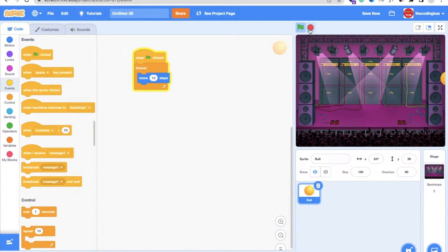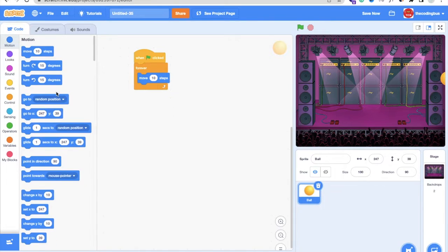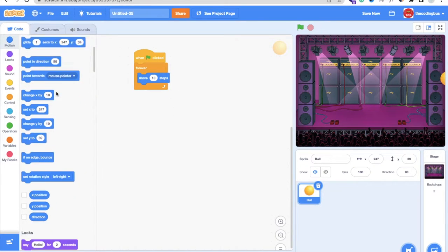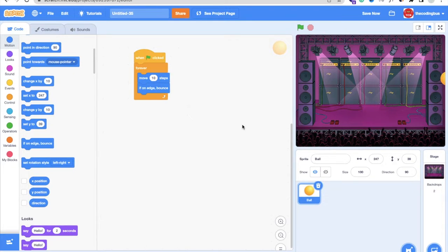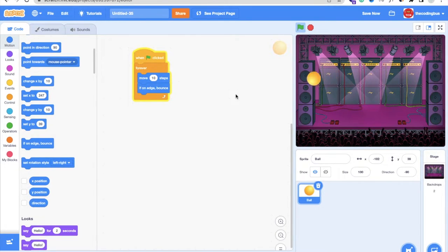Now we need to bounce the ball back when it reaches the edge. On the left side, go to Motion and find the If on Edge, Bounce option. Add that block inside the forever loop. Click the green flag and you'll see the ball is moving and bouncing when it hits the edge.